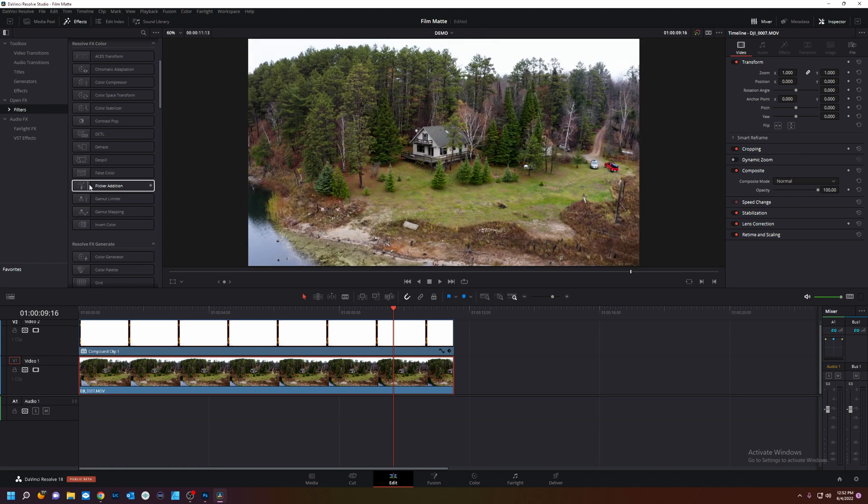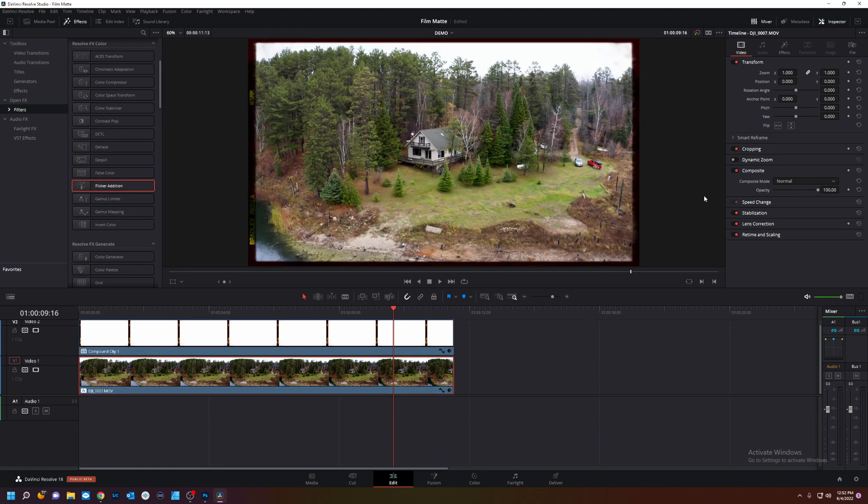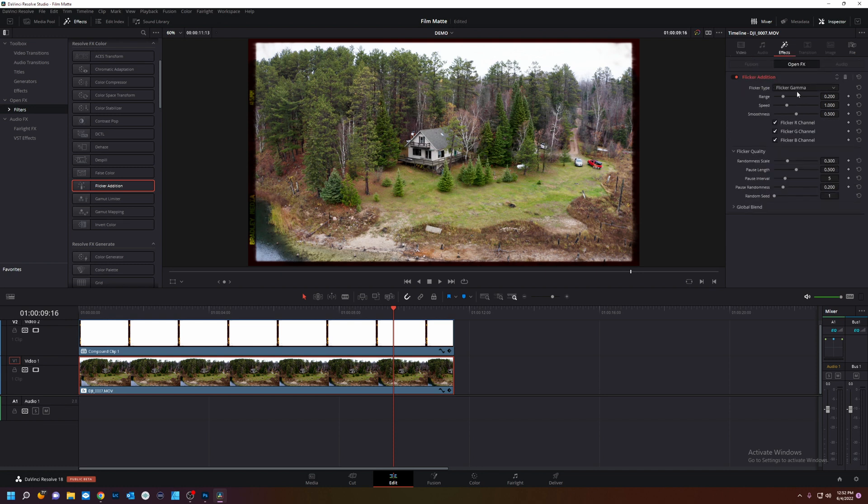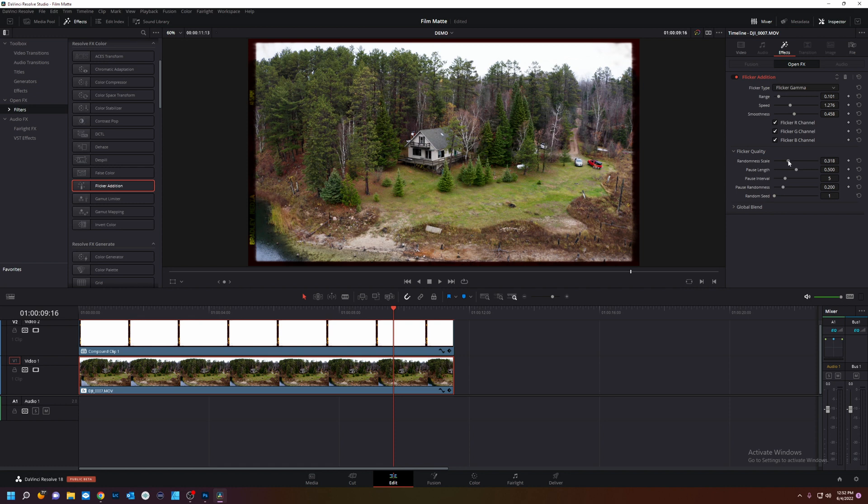And first let's do a little flicker for like a projector would have. Flicker edition. Drop that on. Effects. Range is the amount of flicker. We don't want that much. We just want a tish. We want a little faster. And a little smoother.